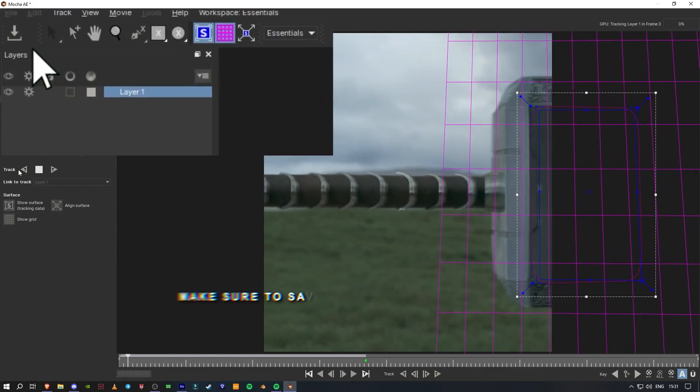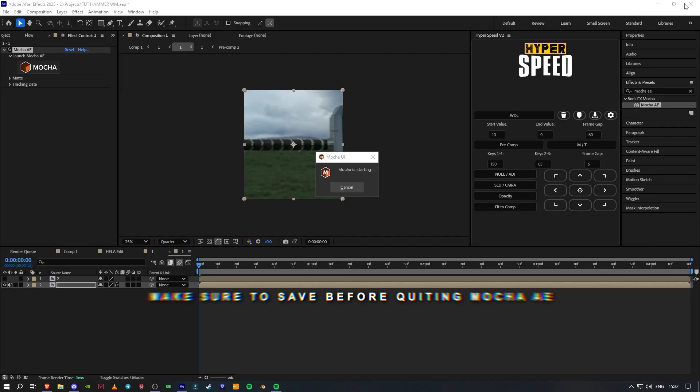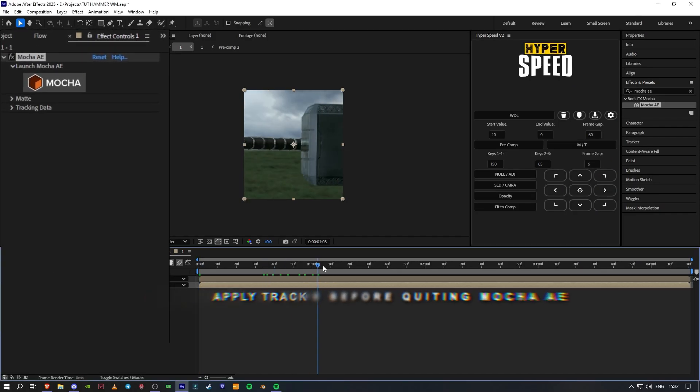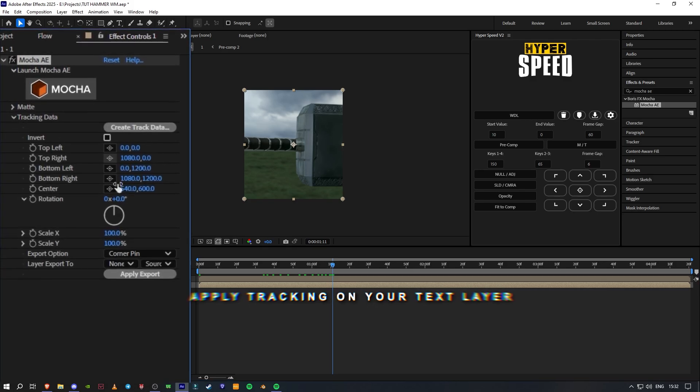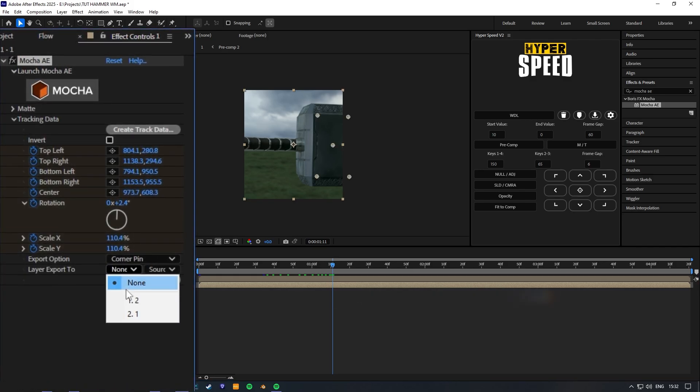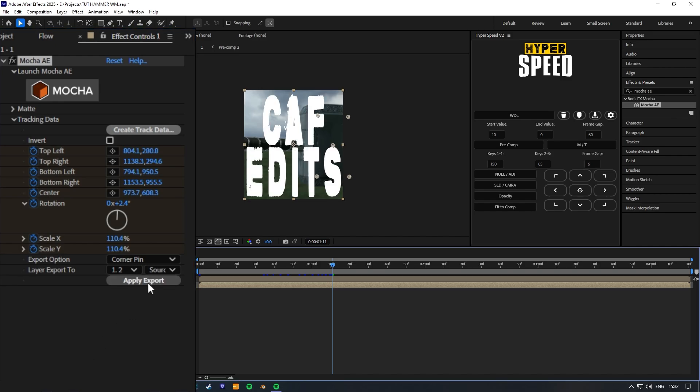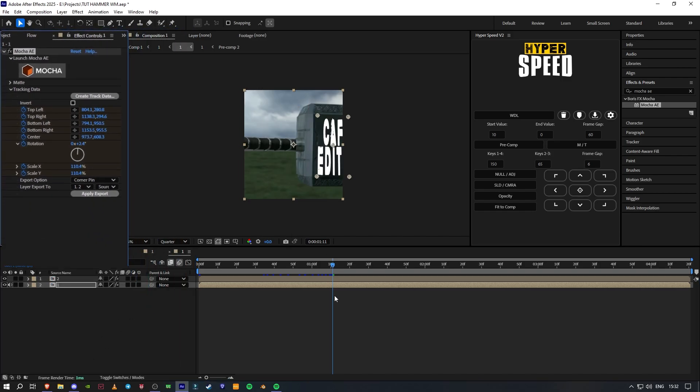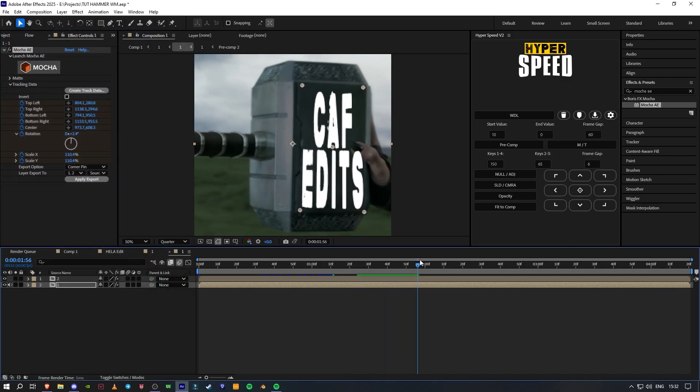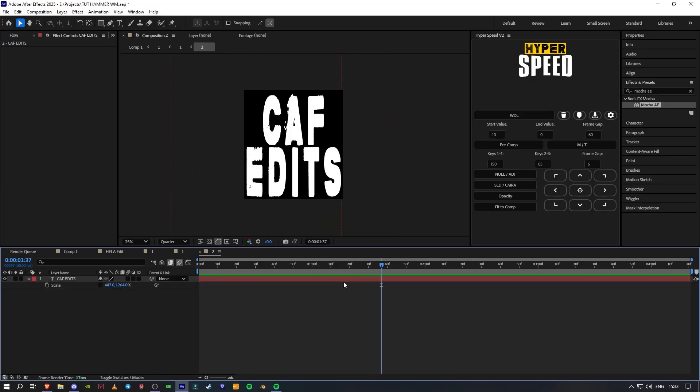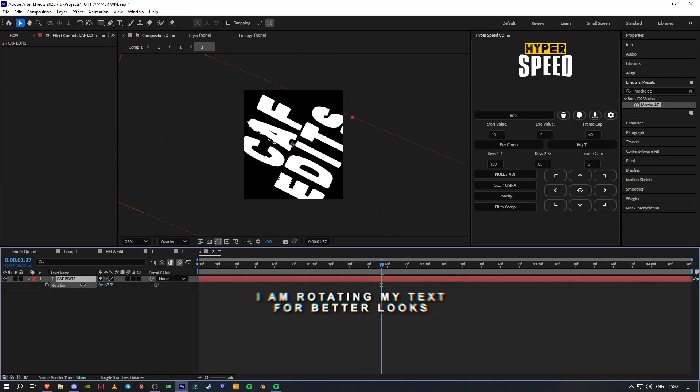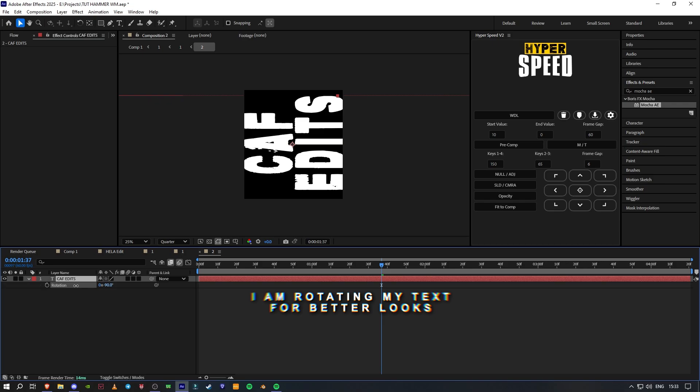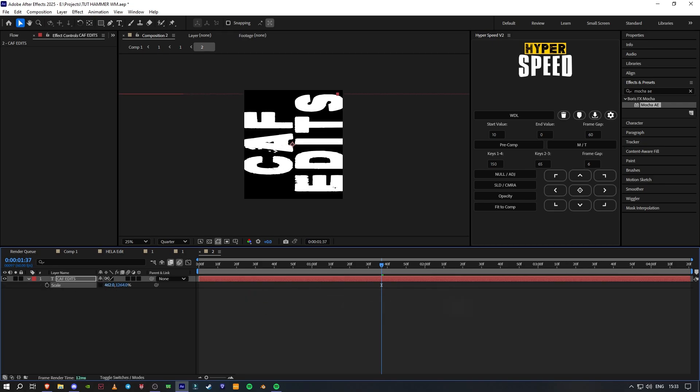Make sure to save before quitting Mocha AE. Apply tracking on your text layer. I am rotating my text for better looks.